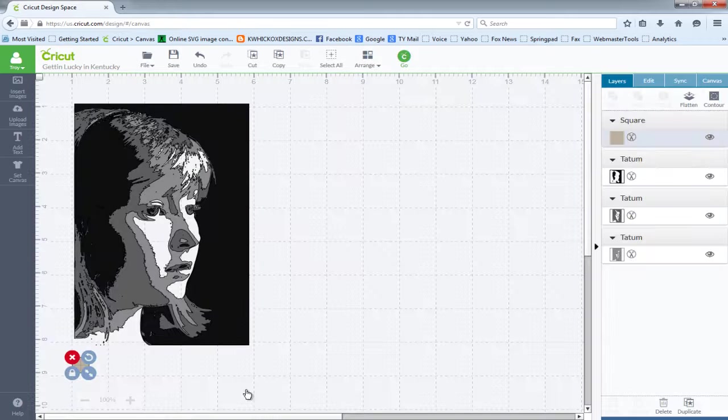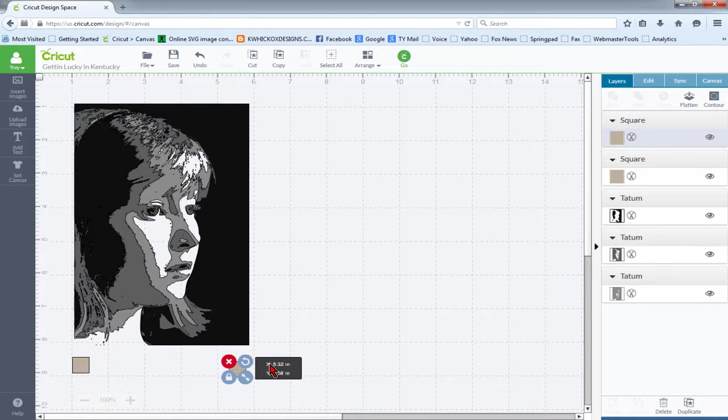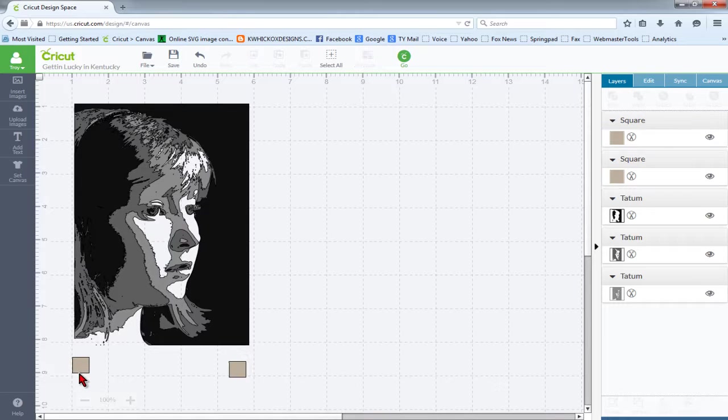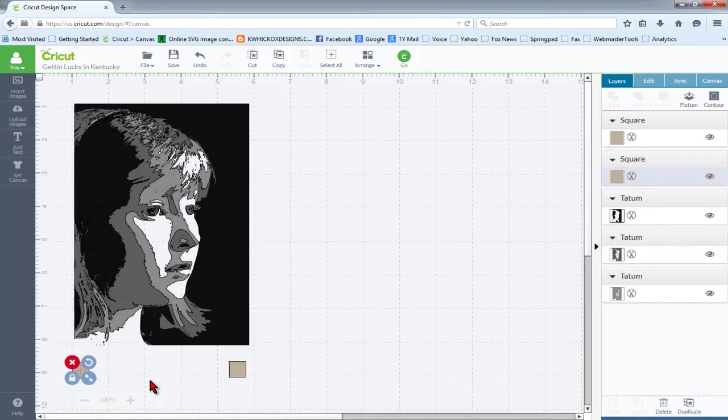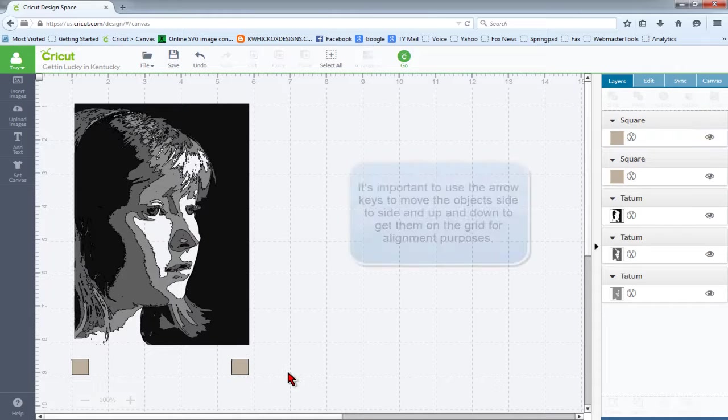I like to duplicate so that I have two objects to line my layers up with. I use my arrow keys to move the squares into place so that they're on the grid.